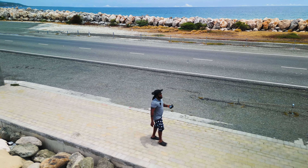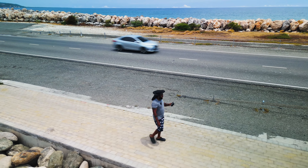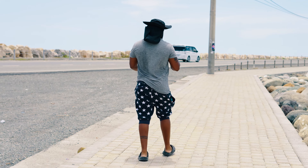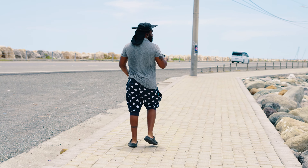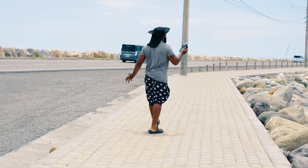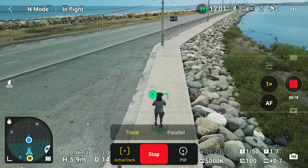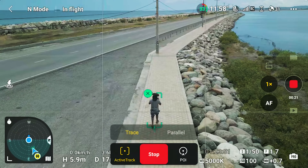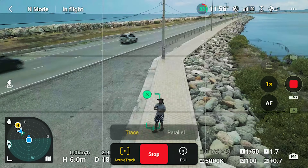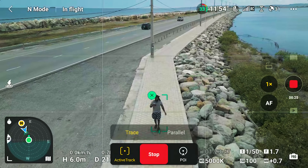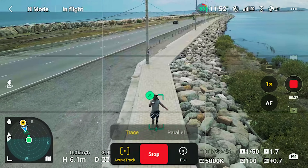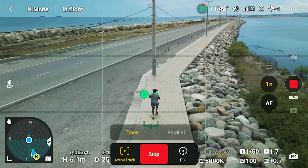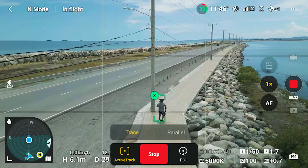In this video I'm going to show you how to use ActiveTrack on your DJI Mini 3 Pro. ActiveTrack is basically a function within your focus tracking feature, which includes ActiveTrack, Spotlight, and Point of Interest. In this video I'm only going to be talking about ActiveTrack, which enables you to automatically follow a subject — whether that's a moving vehicle or even a person.